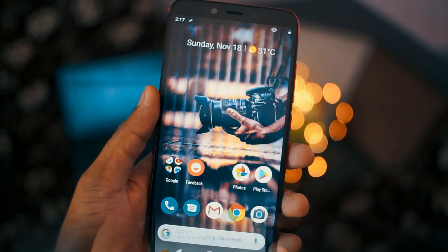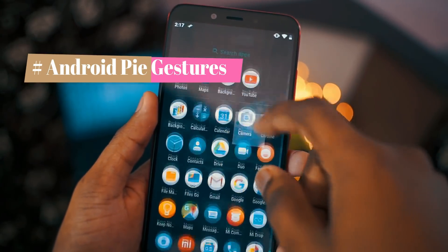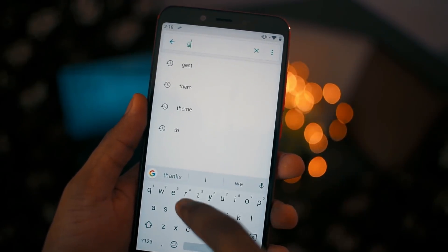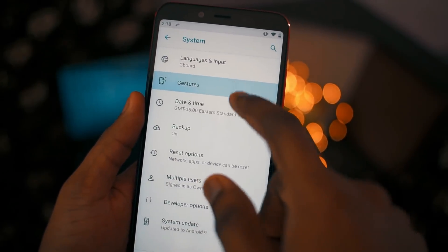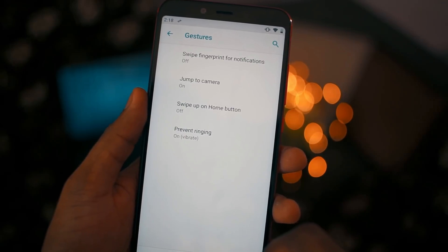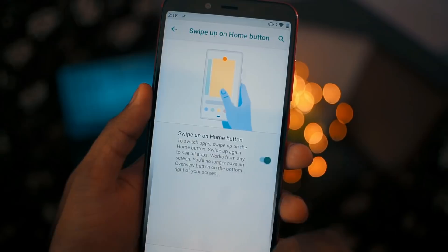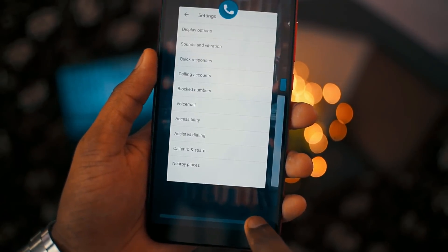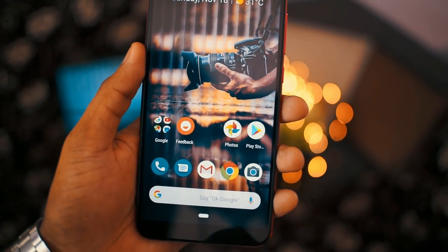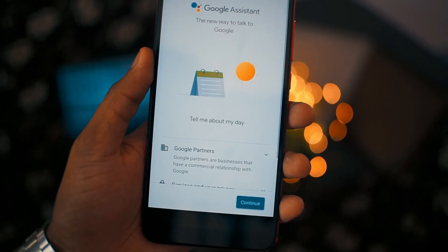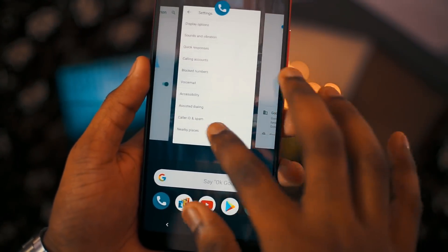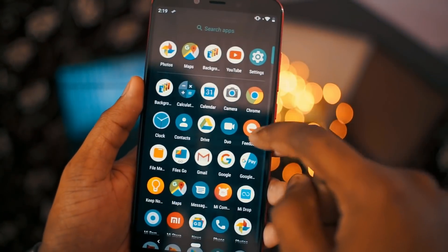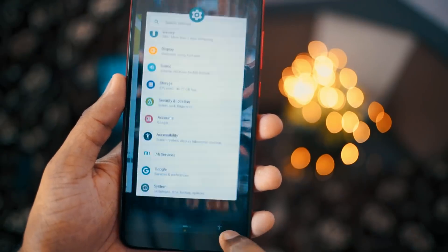Moving to the next feature: Android Pie gestures. To activate them, go to Settings, search for 'gestures', then go to Gestures and you will see a new option called 'Swipe up on Home button'. When you activate this, your on-screen buttons turn into just a single button. You can swipe up on the navigation button to see all recent apps, and swipe up twice to go to the app drawer. If you want to go to the previous app, just swipe from left to right on the navigation button.